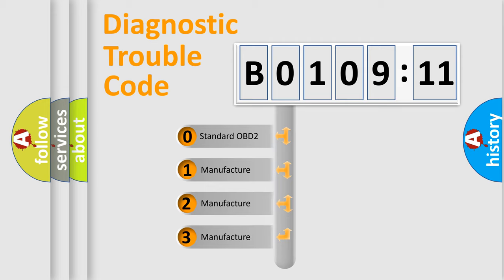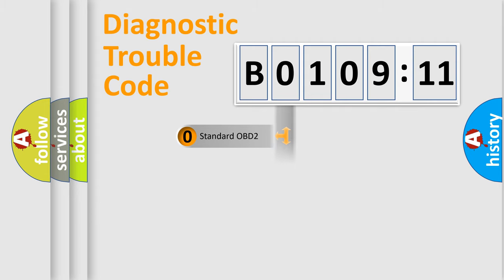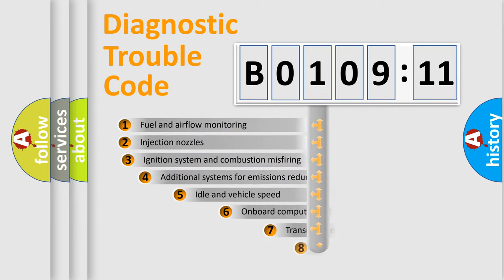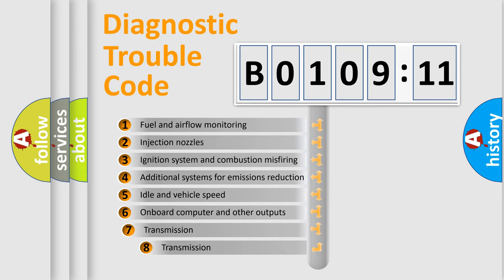If the second character is expressed as 0, it is a standardized error. In the case of numbers 1, 2, 3, it is a more precise expression of the car-specific error.